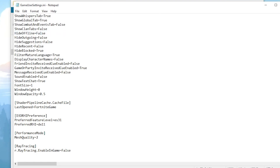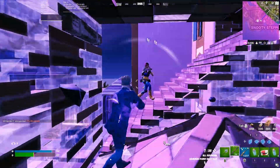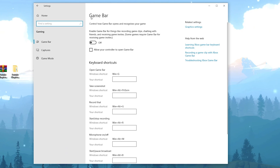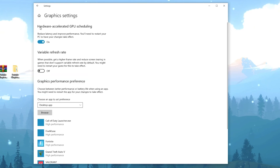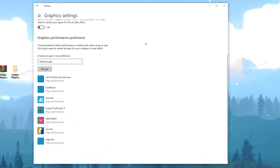Now the next step is to configure some important settings in Windows. Open up Windows Settings and go to the Gaming tab. Make sure to turn off the Game Bar. After that, go to Game Mode and turn it on for Windows 10 or 11. Then find the Graphics Settings and enable Hardware Accelerated GPU Scheduling, because this will reduce latency and improve your overall system performance.